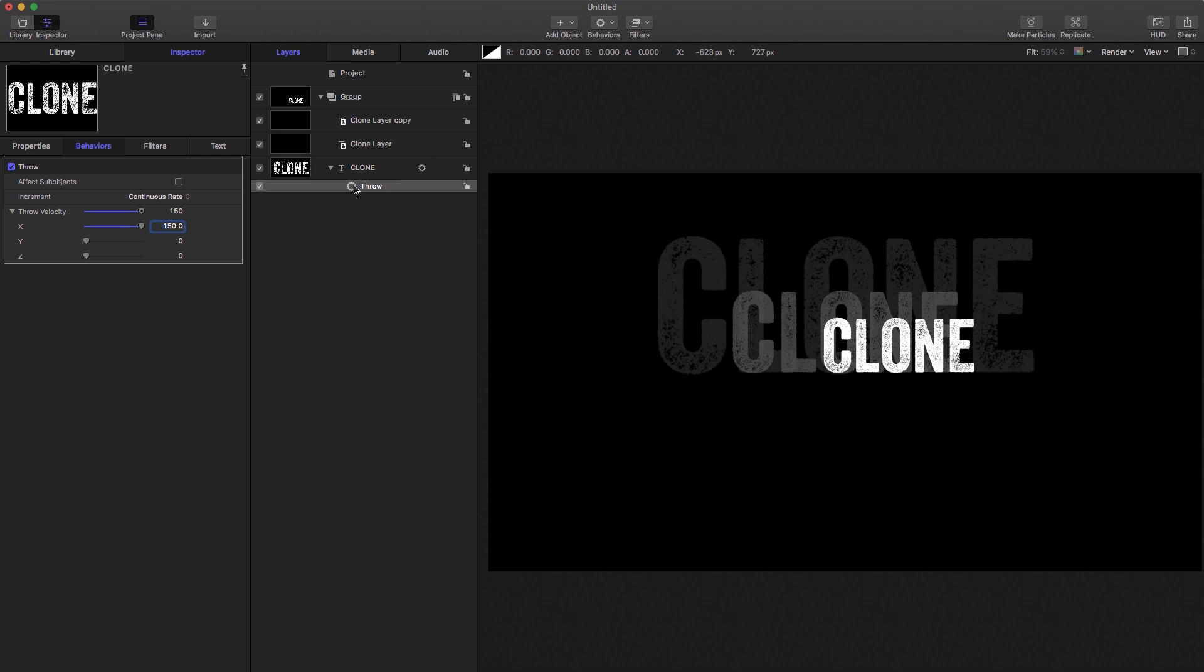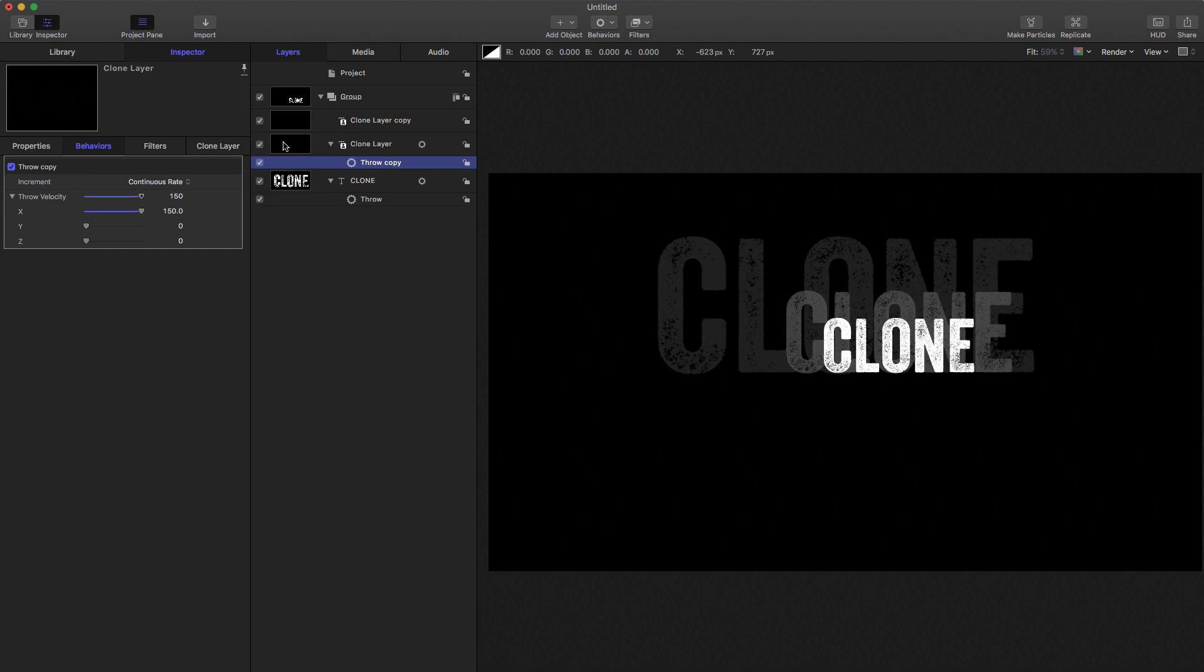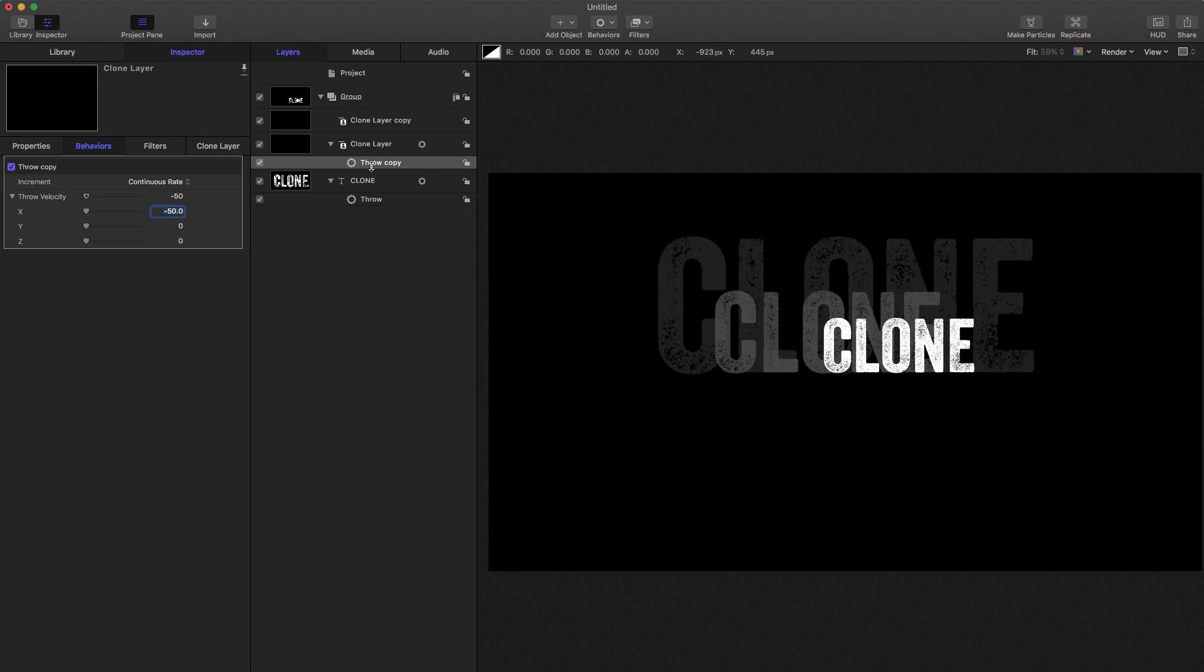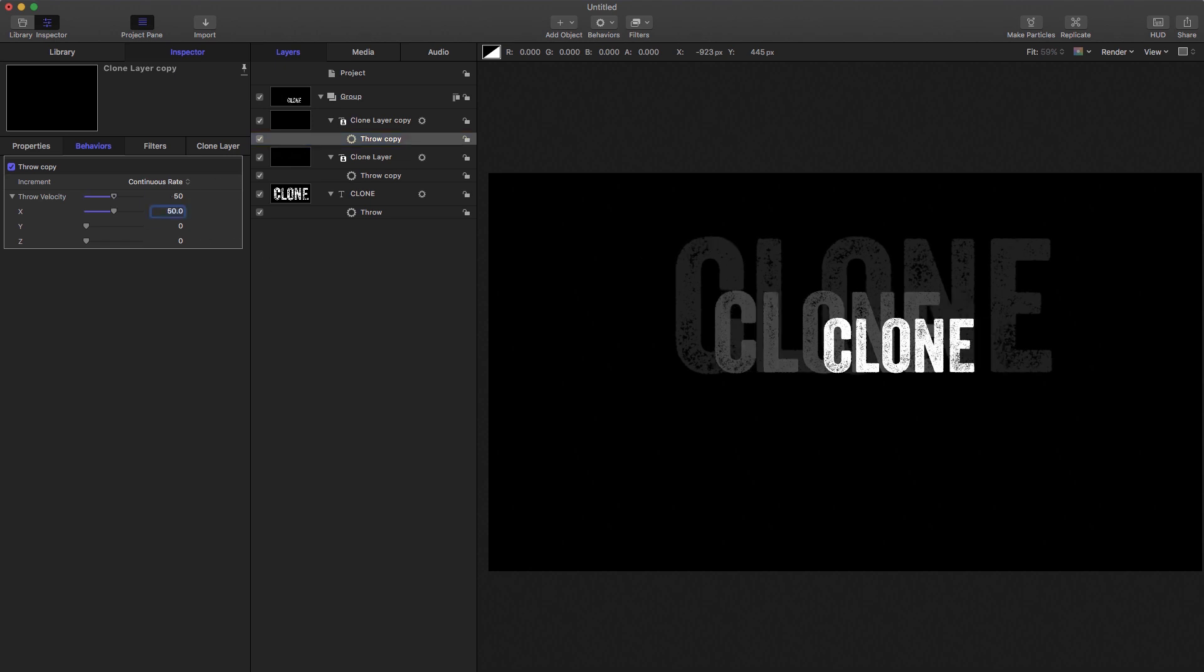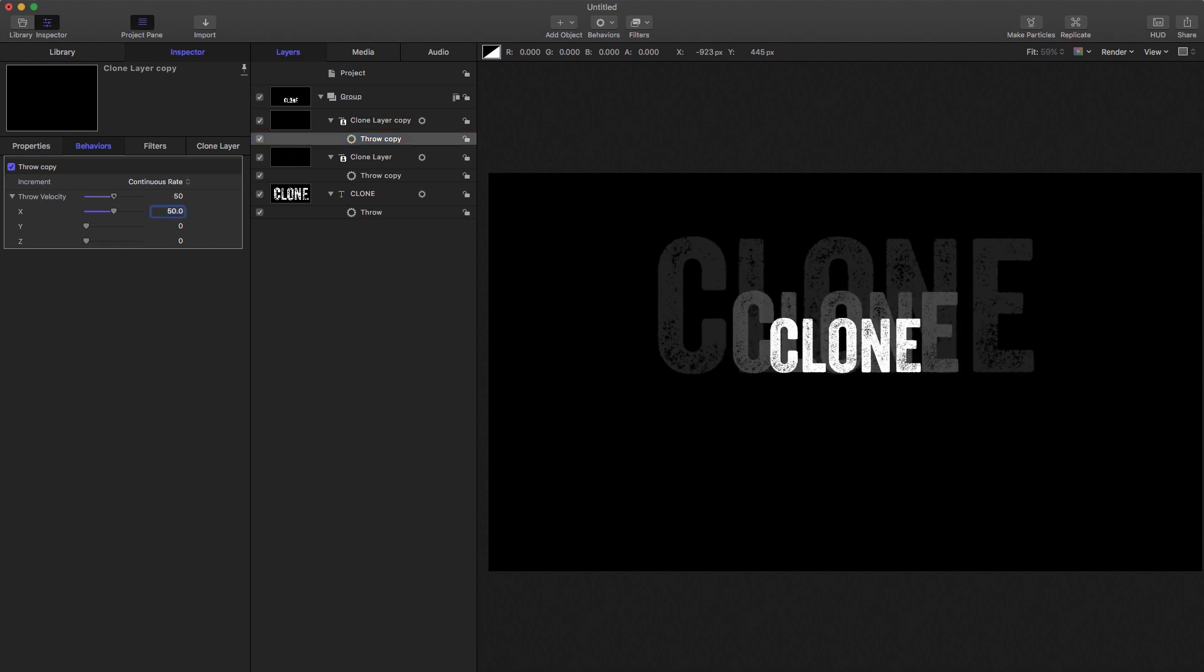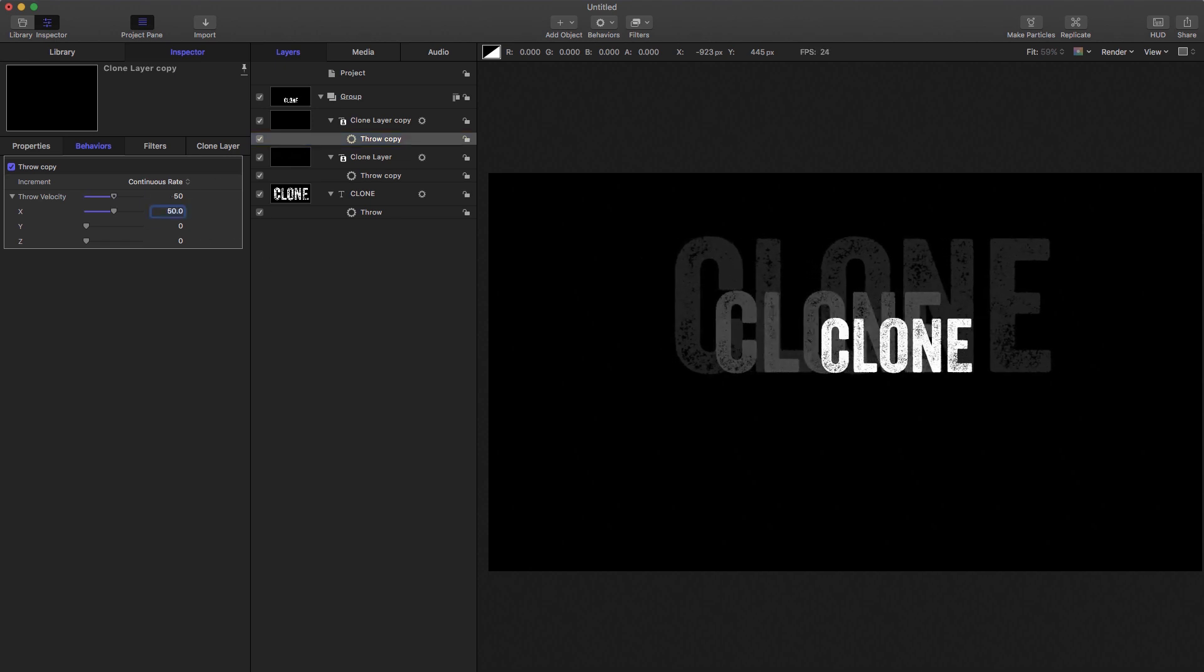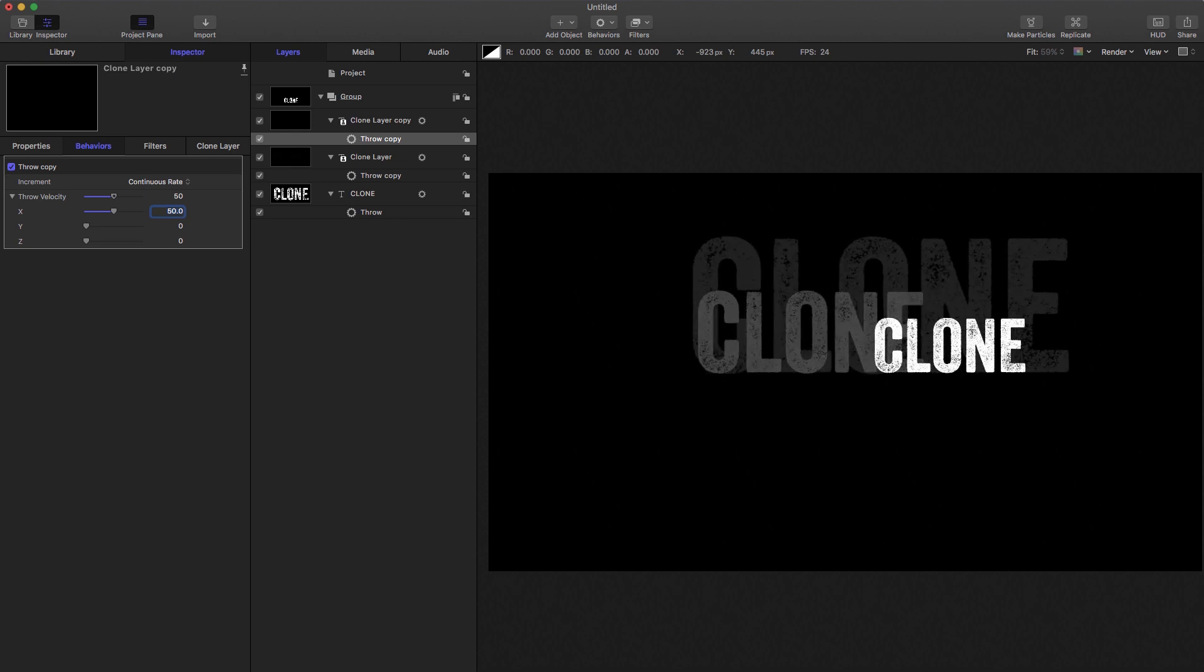I'm going to hold down the alt or option key and drag that to the next layer up. That's making a copy of that. I'll set the x value to minus 50. Hold down the alt or option key and drag it to the next layer up again, making a copy. Let's set this value to plus 50. And if we press play, we see we've got this animation here.